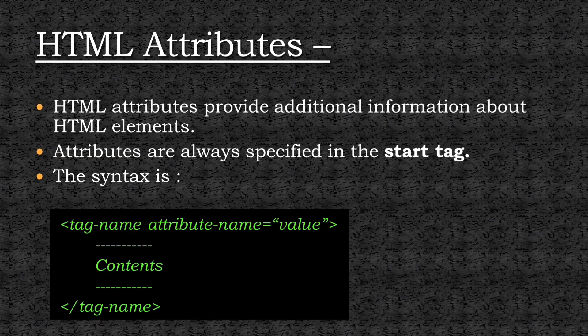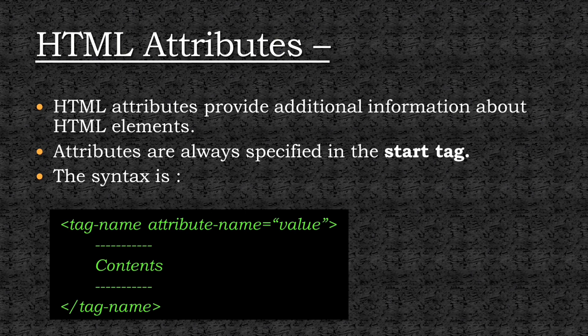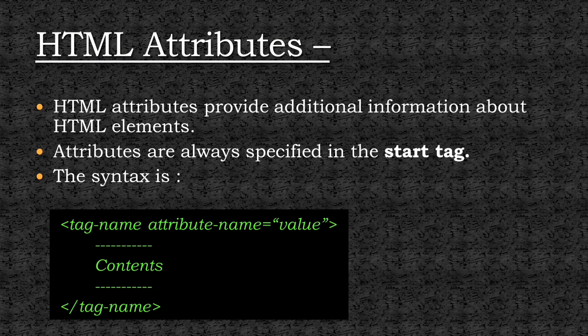We can add colors and different styles to our web page with the help of HTML attributes. So, what are HTML attributes? HTML attributes are the additional information that we can add to any HTML element. These attributes should be specified in the start tag, and the syntax of using attributes is shown on the screen.